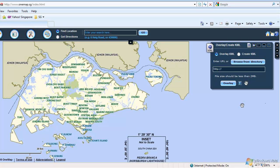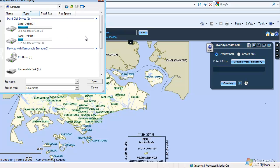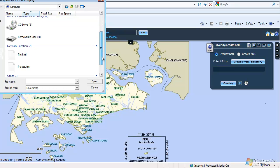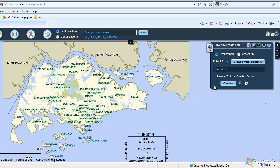If you do have an existing KML file, enter the file's URL in the text box, or browse from your local directory. To illustrate, click on the Browse from Directory button. Select the file from your local directory, then click on the Overlay button.